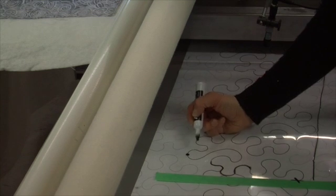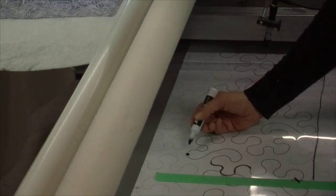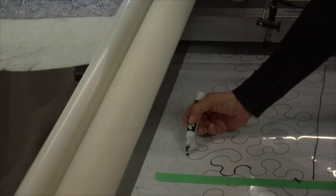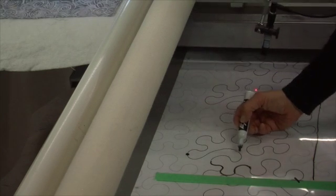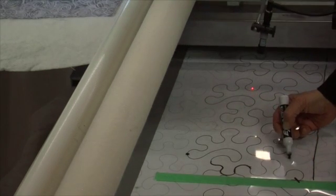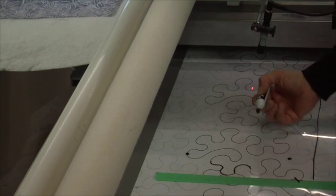I just like to give myself a dot so that I'm always doing the same one. Then with my needle dropped, I'm going to roll the quilt forward until the laser light reaches the same spot in the repeat design.